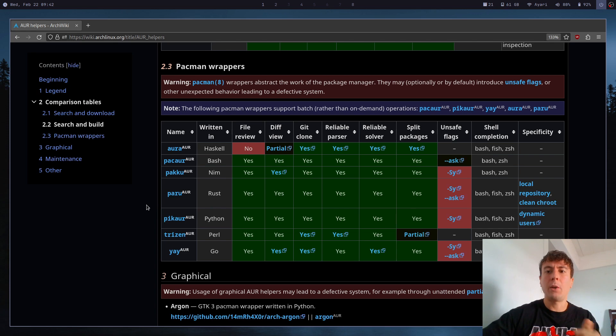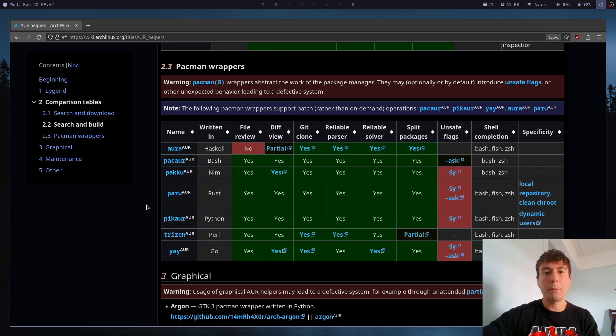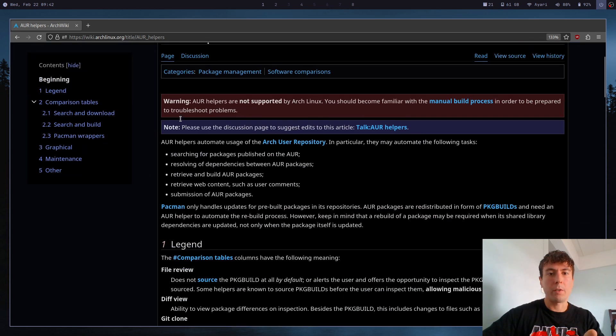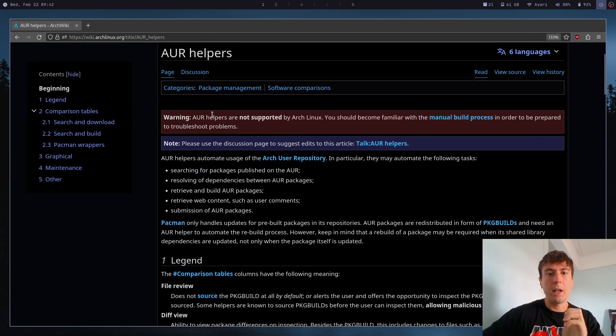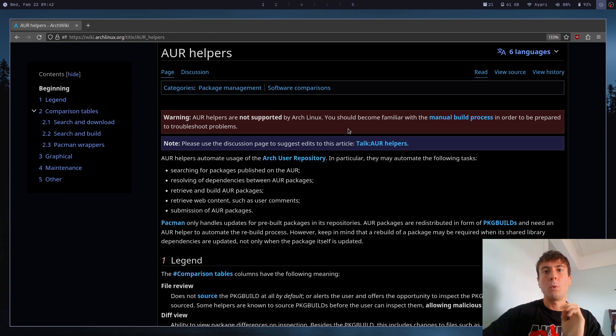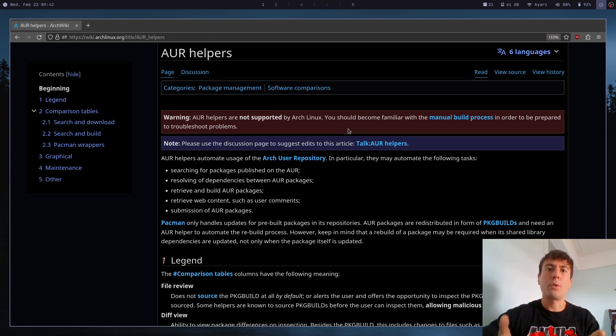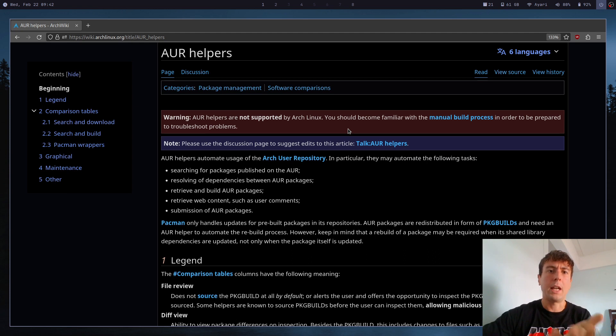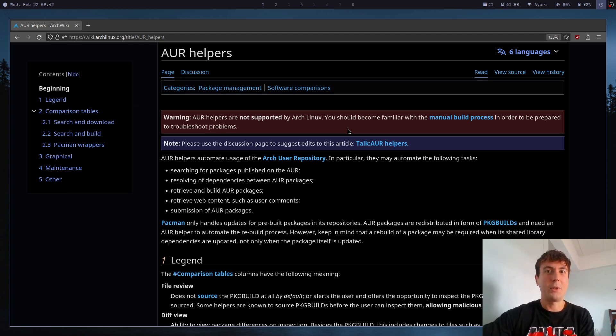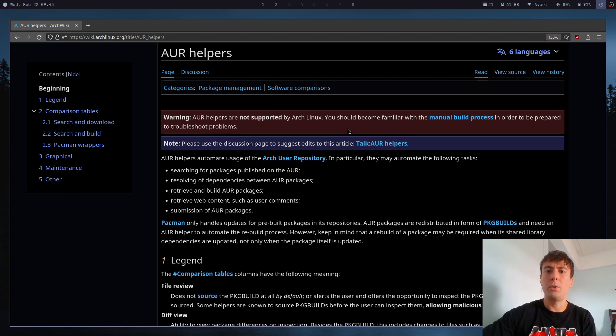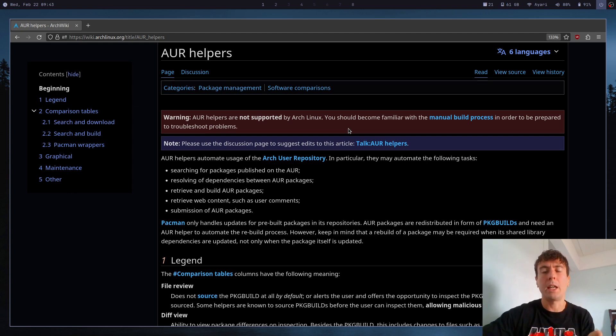And of course, before I start this video, I do have to put a disclaimer in here. Let's scroll up to the top of this page in the Arch wiki and read this giant warning right here. AUR helpers are not supported by Arch Linux. You should become familiar with the manual build process in order to be prepared to troubleshoot problems. What this means is that AUR helpers are great, but they abstract a lot of the process. So some people come into Arch Linux, and they have no idea how to manually install an AUR package. And that is something that you can do. You may not know about that. And sometimes these AUR helpers do break. And so you do need to get familiar with manually building these AUR packages so you can fix things when they happen.